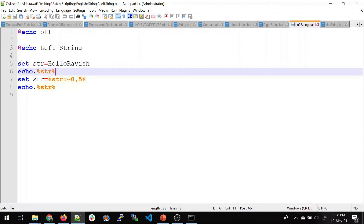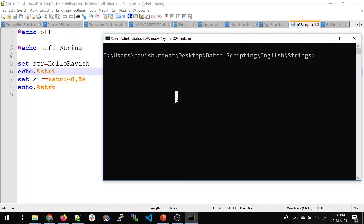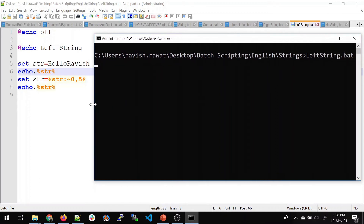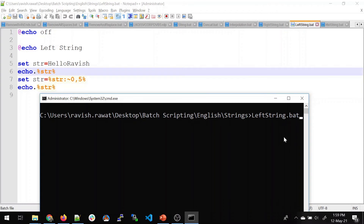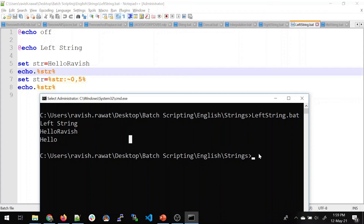So 'set str' picks the value before the fifth index from position 0. Let me clear the screen and run this. Expanding the output: left string is already printed because we echoed it. For 'str', we're taking the value from 0 up to before the fifth index. Before the fifth value we have 'o', so the characters picked are h, e, l, l, o — which is the result shown.